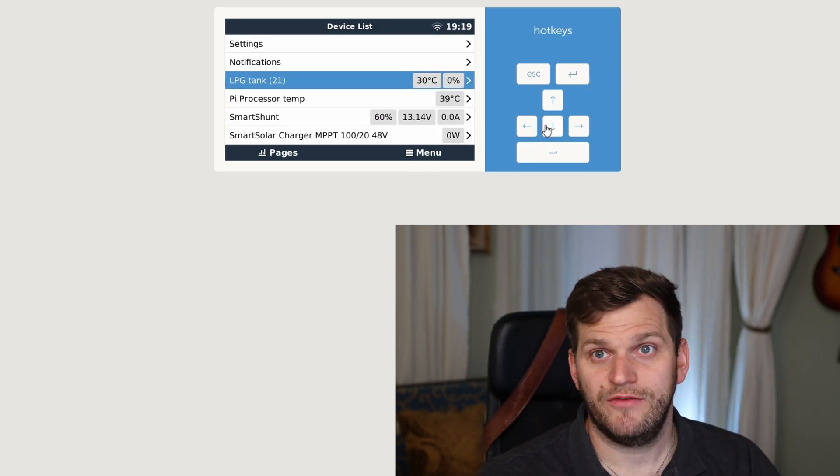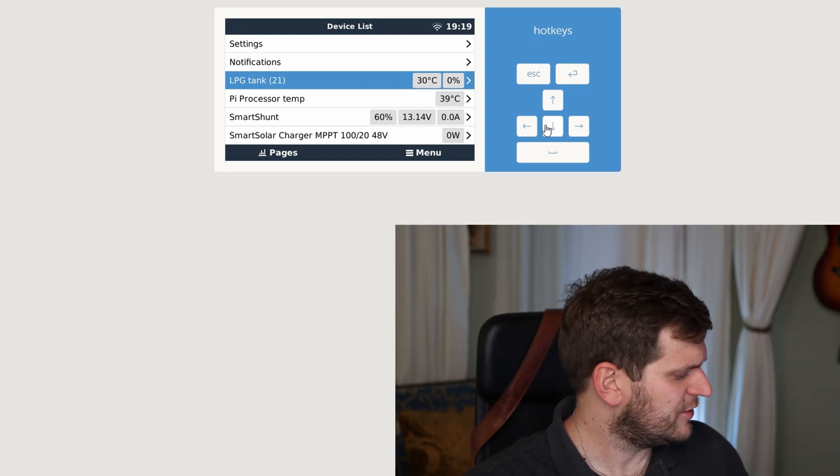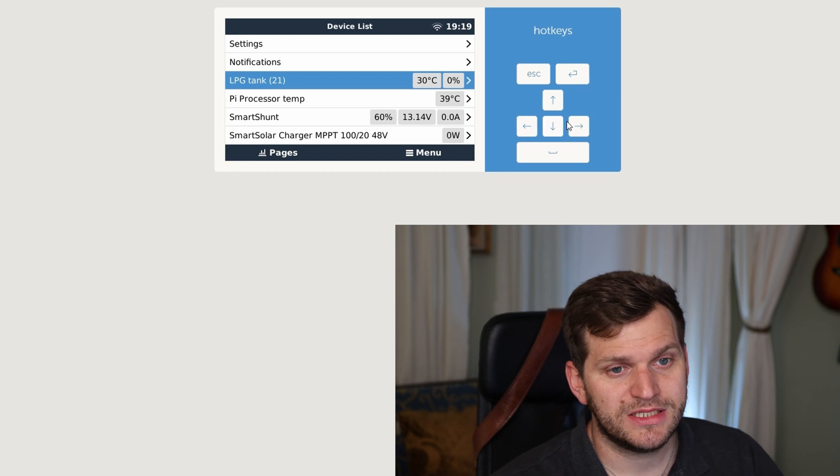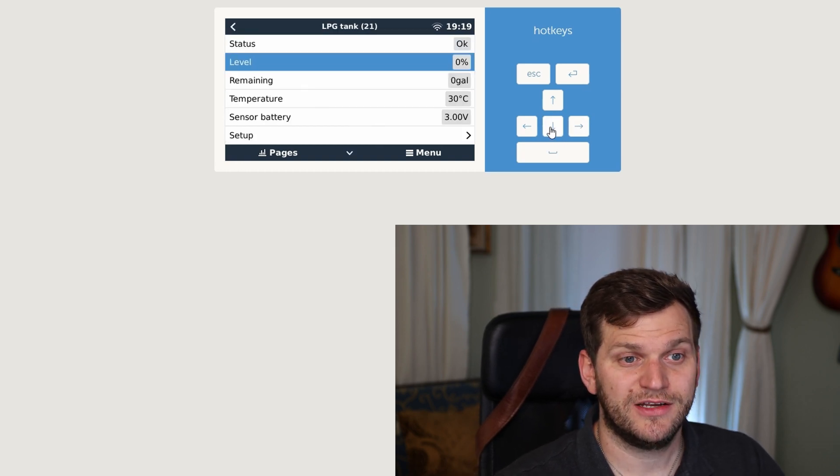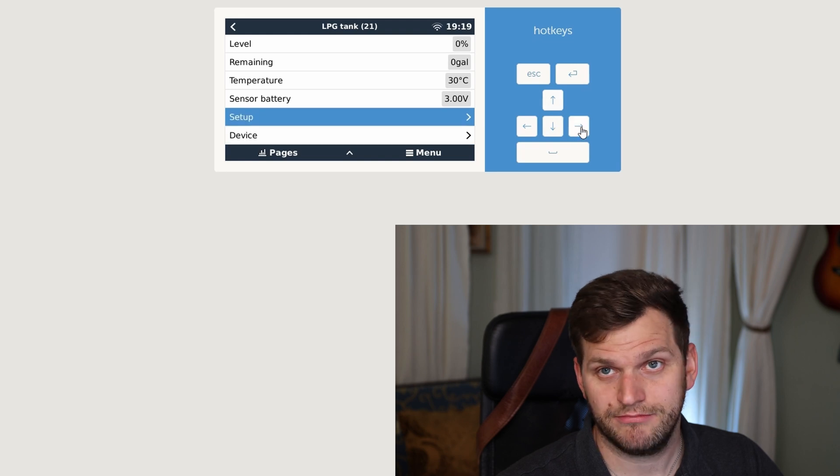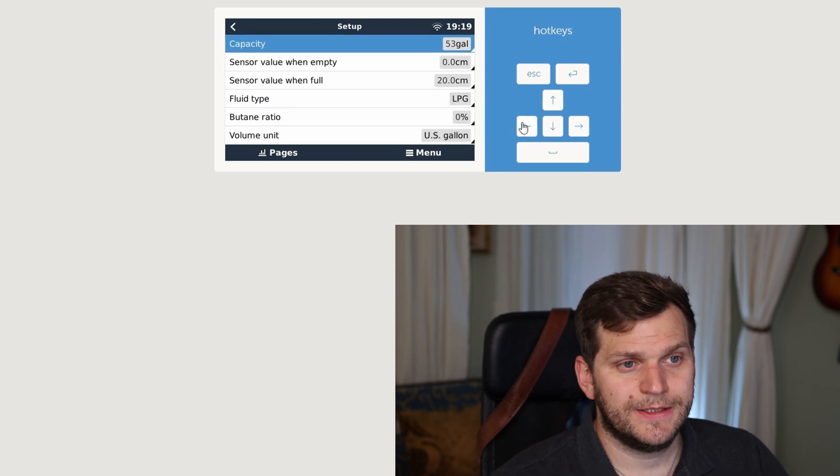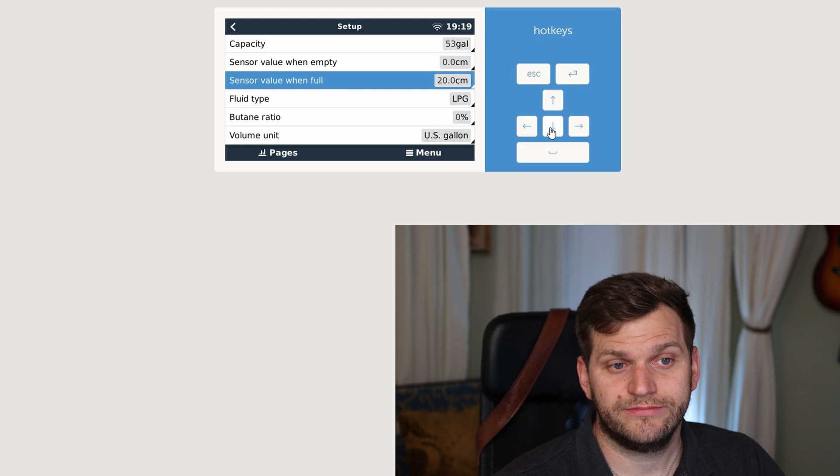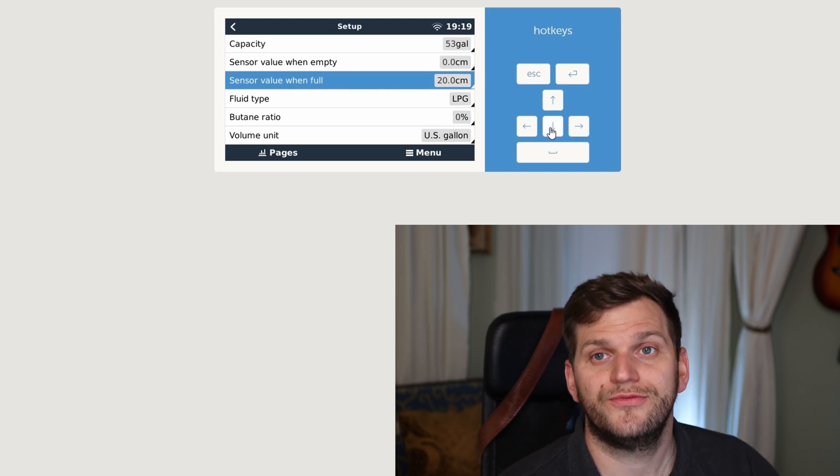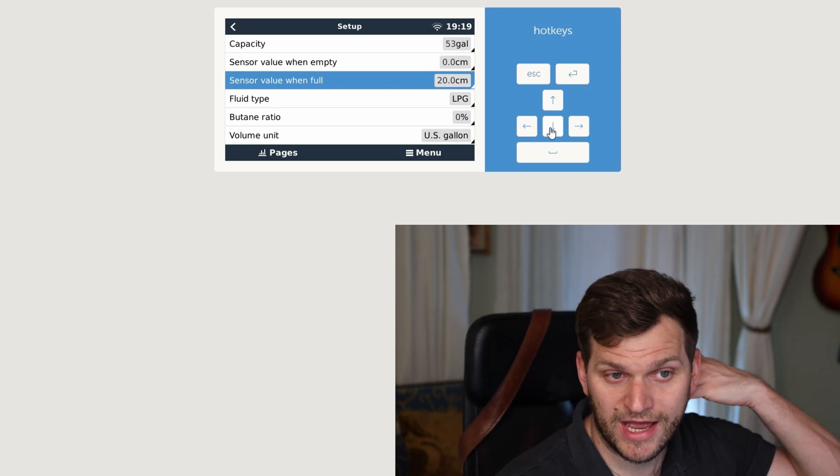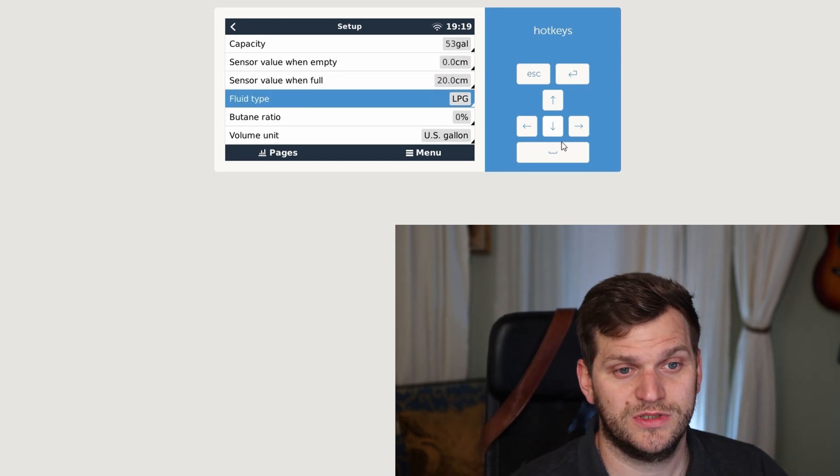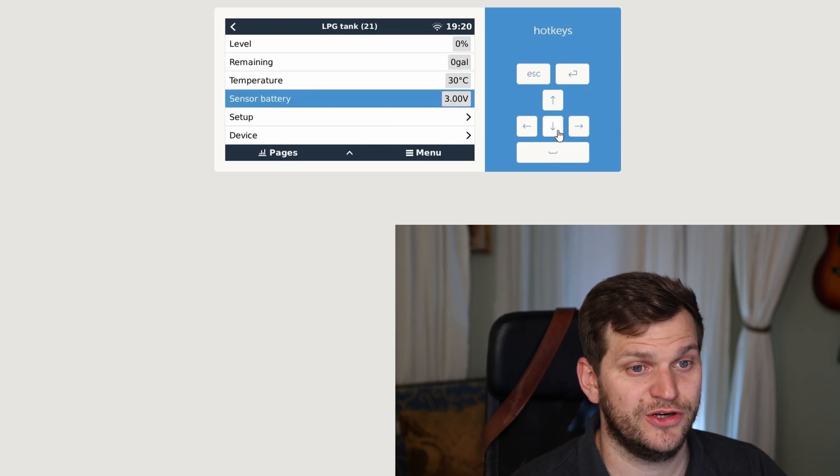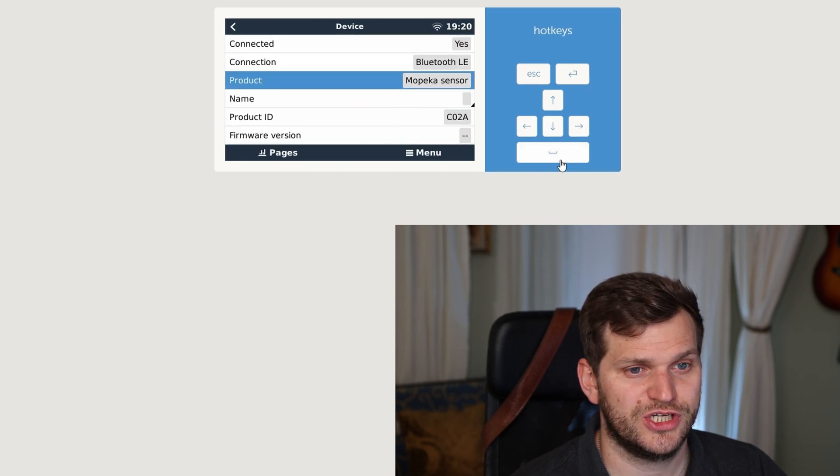And then we'll go back with menu. And here we have it, 30 degrees. It's a little high. I'm not sure if that's accurate at the moment. It doesn't matter. But here you can go in it and there you can also do some setups. I think that's the most important. What you need to adjust for your propane LPG LNG bottle, whatever you have. So the sensor value when it's full, what type of fluid it is.